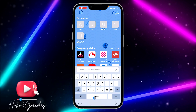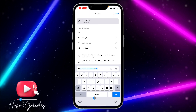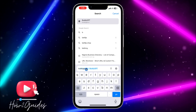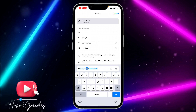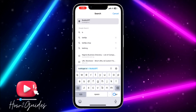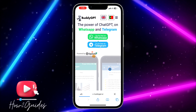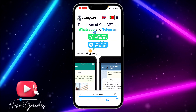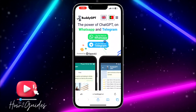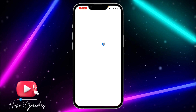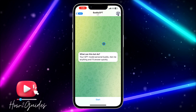The first thing you need to do is open your browser and search for BootyGPT. When you search for bootygpt.ai, it's going to redirect you to the website where you can get ChatGPT on Telegram or WhatsApp. If you want to get it for Telegram, just click on 'Try for Free' on Telegram.